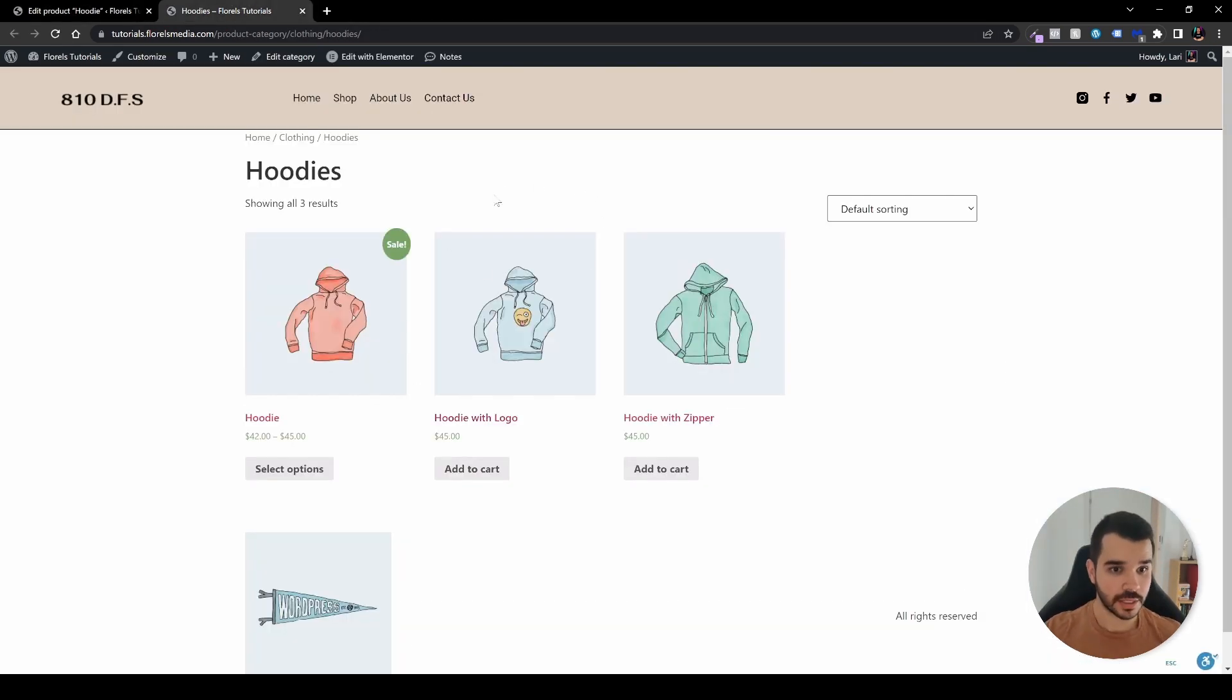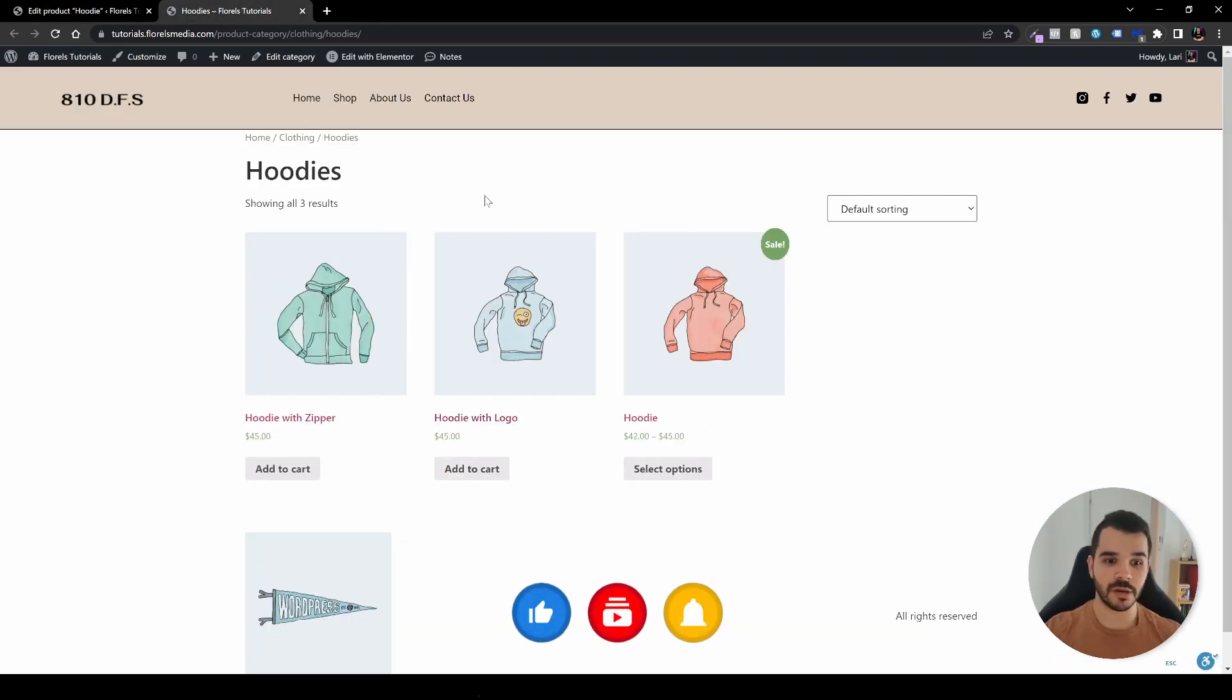Now let's choose the orange hoodie and change it to number three under advanced. Hit update. Head back to our hoodies and hit refresh. That's exactly what I wanted to show you.